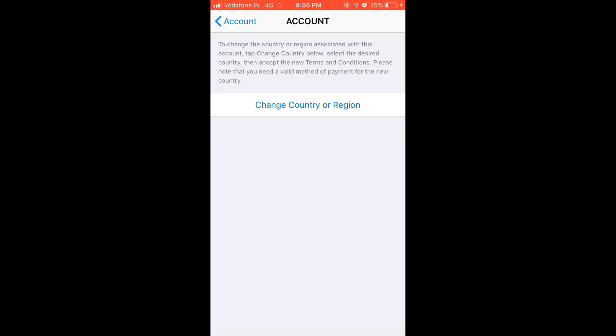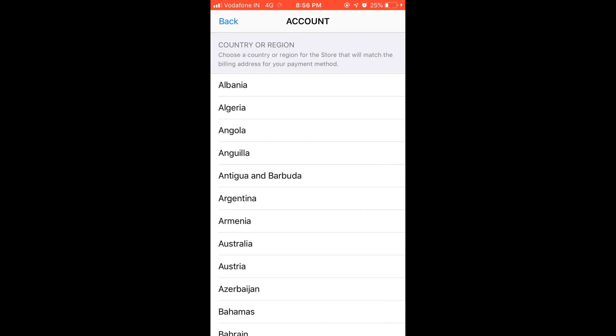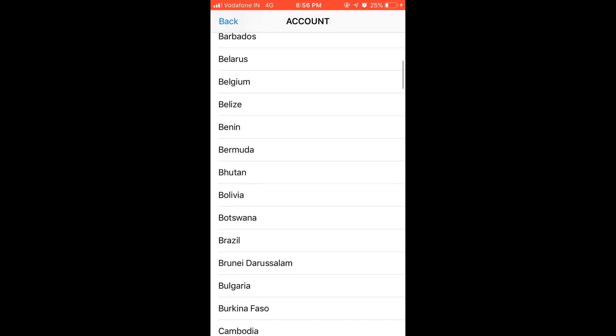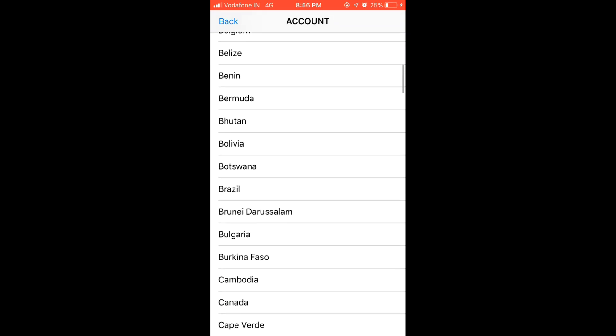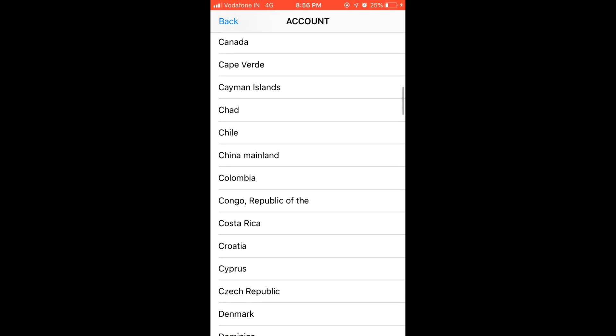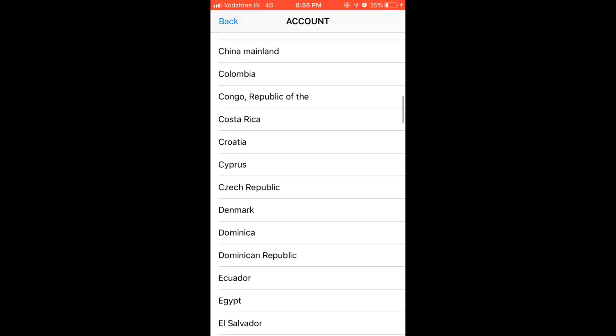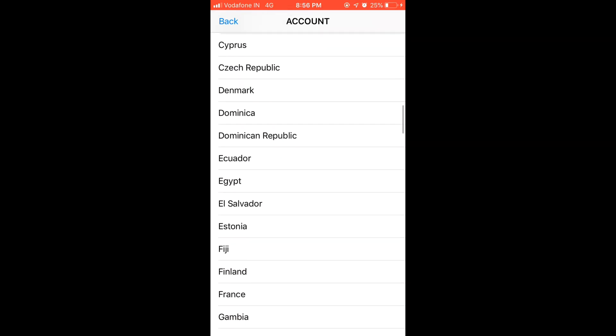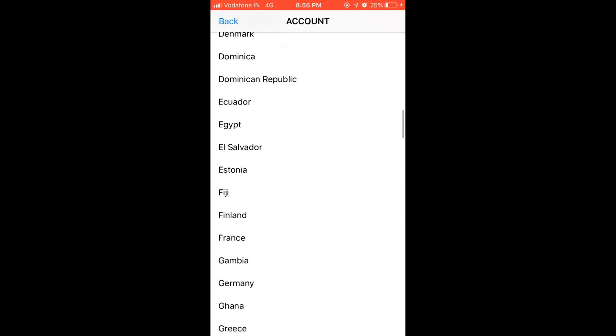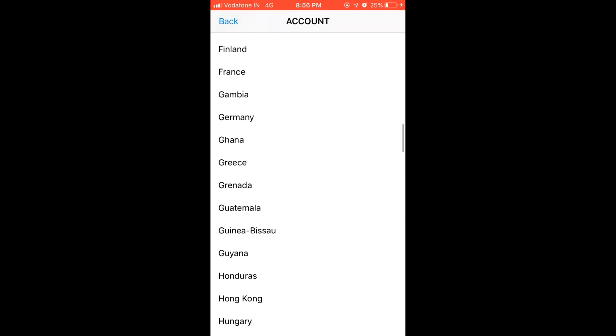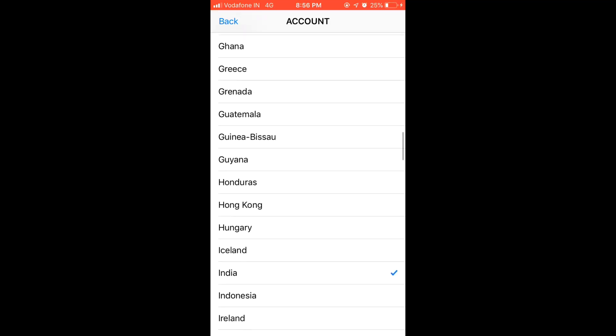Now go to the change country or region option. What you need to do is select the same country which is there in your phone, or which country you are right now. You need to change to that country again.